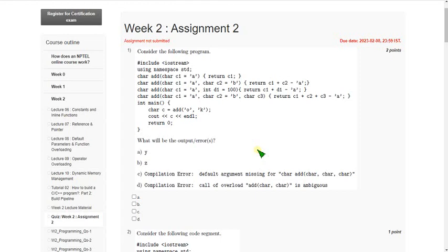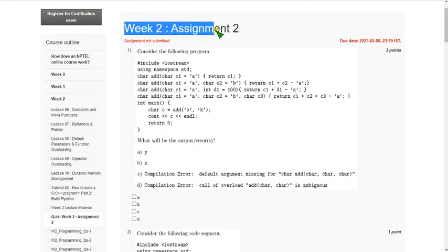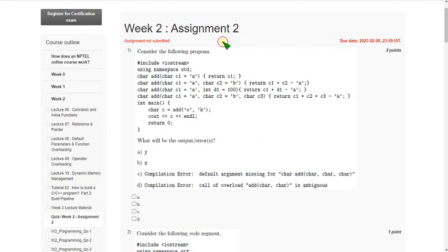Hello friends, welcome back to this channel. In this video I am going to give you the solutions for week 2 assignment of Programming in Modern C++ course. So let's see the first question.